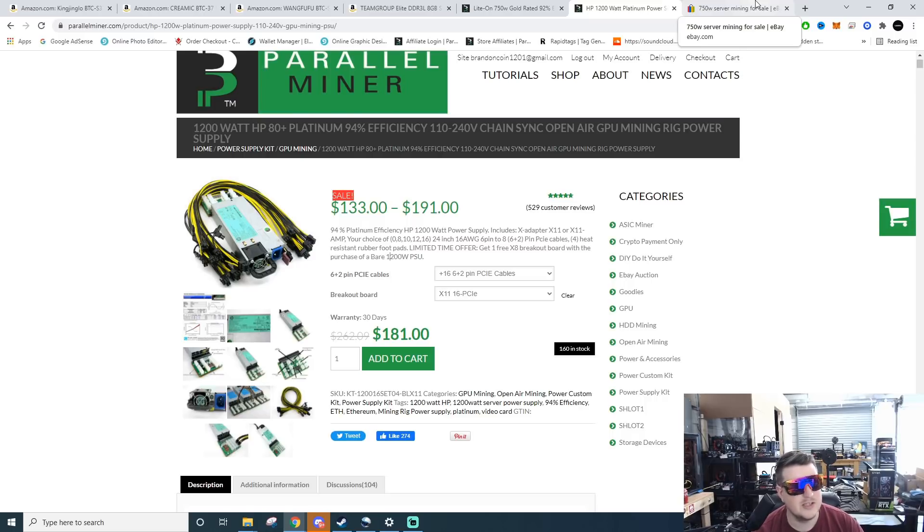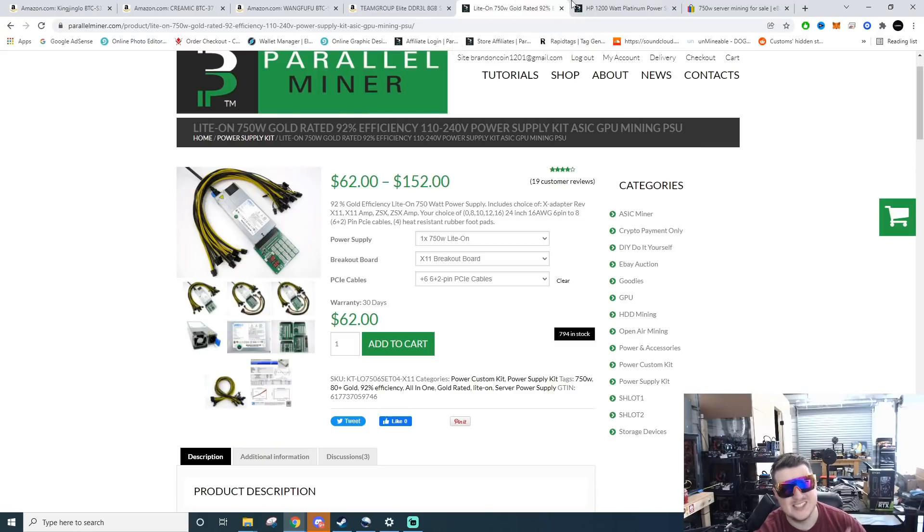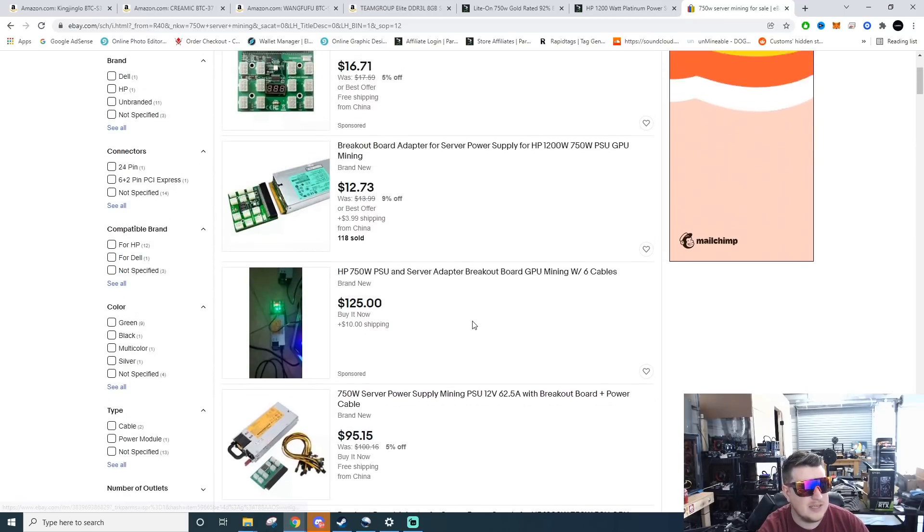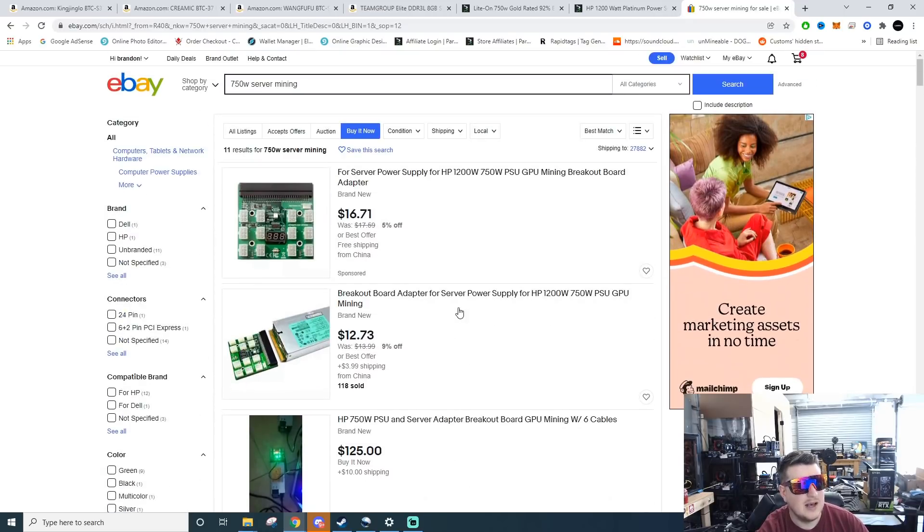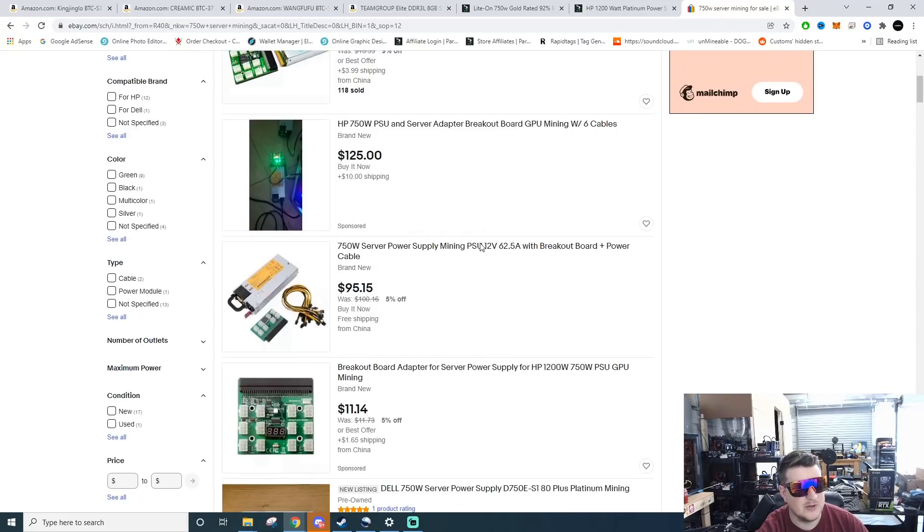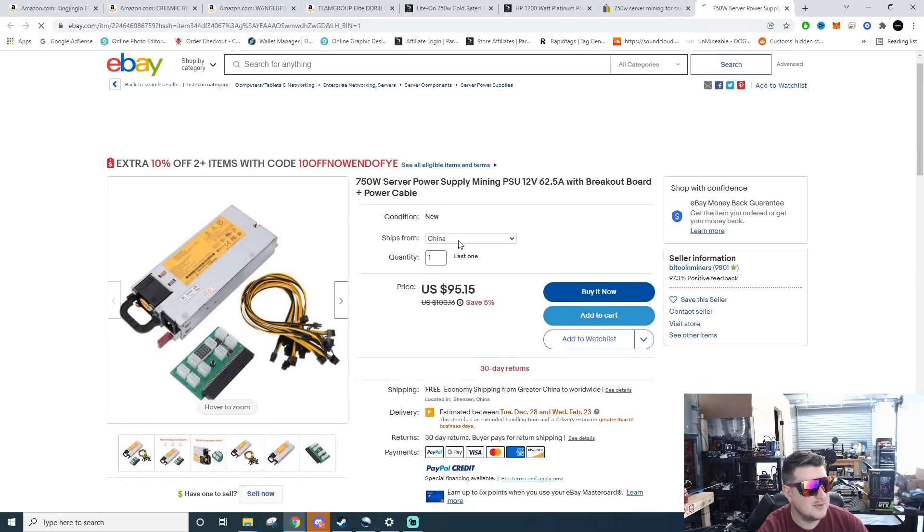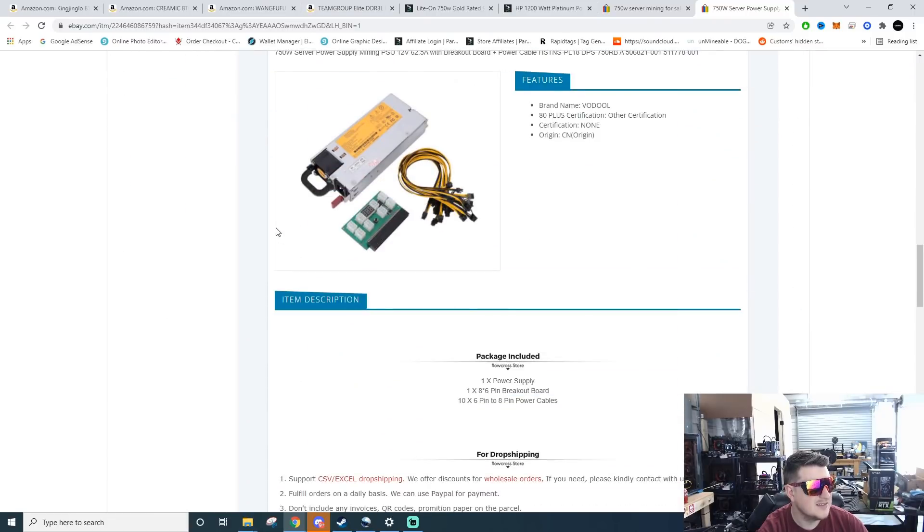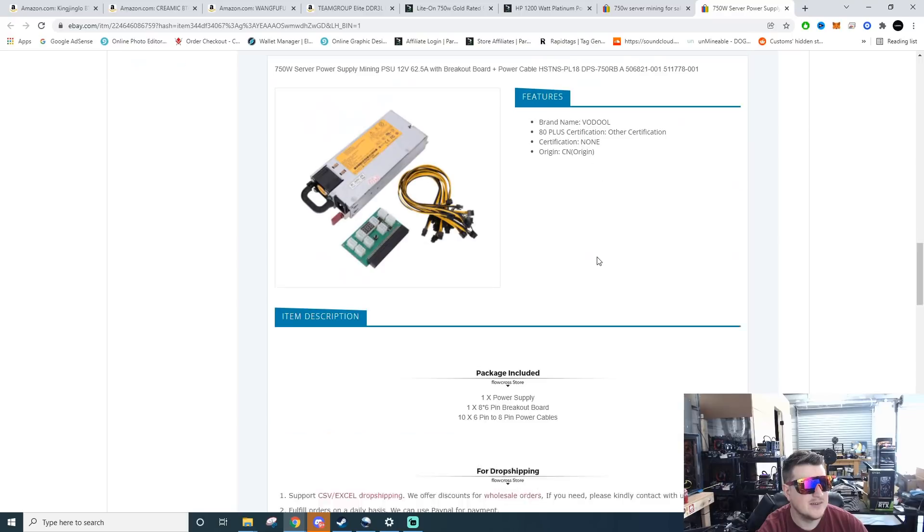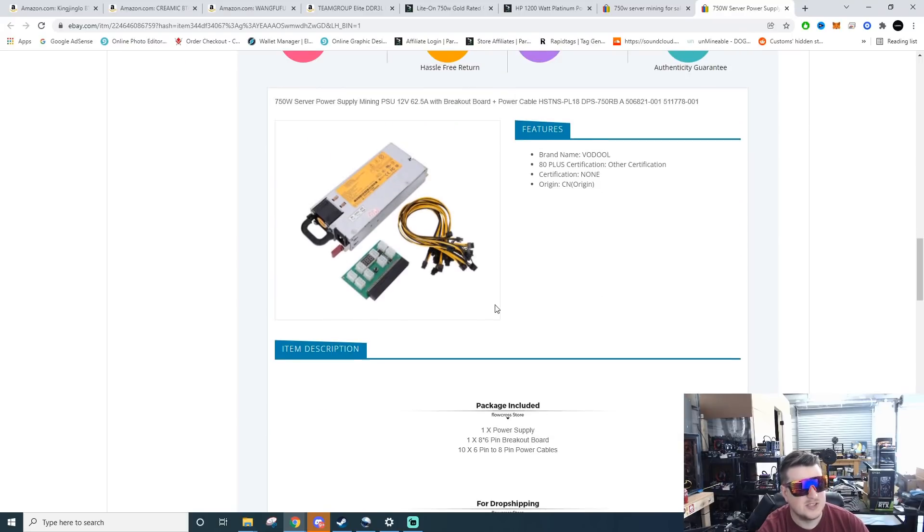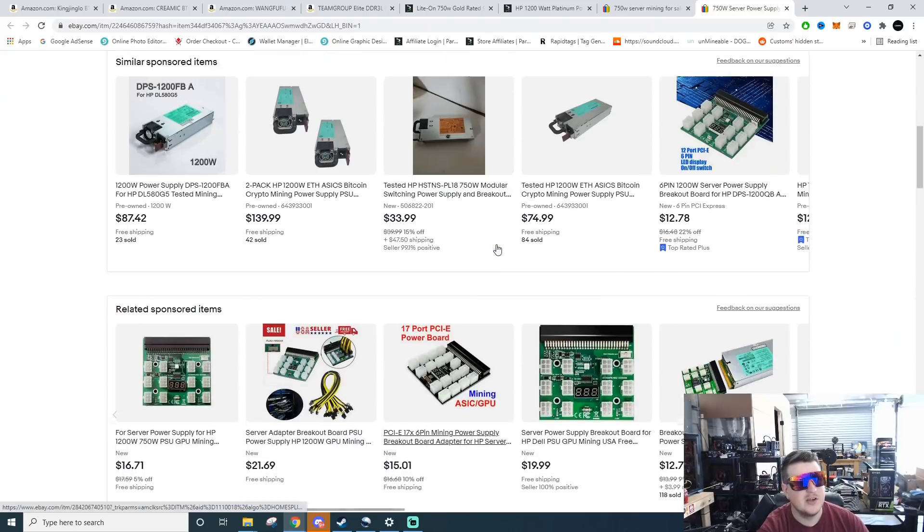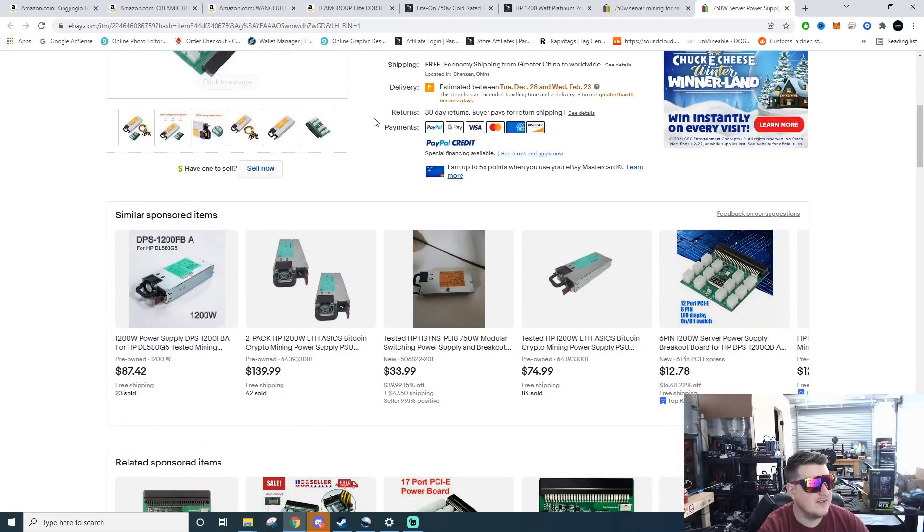Now a lot of people don't like buying from Parallel Miner right now because their prices keep going up and up, but that's the market we live in. There are other options, you can go onto eBay, but I've noticed eBay prices are even going up too. So a 750 watt with 10 cables and a breakout board on eBay, this one's $95 bucks.